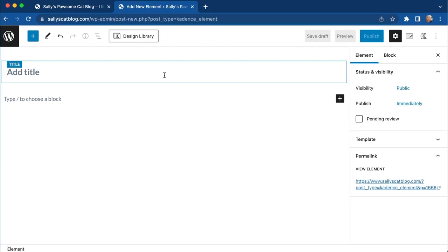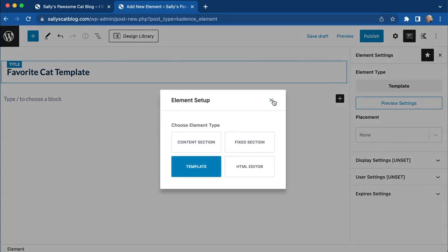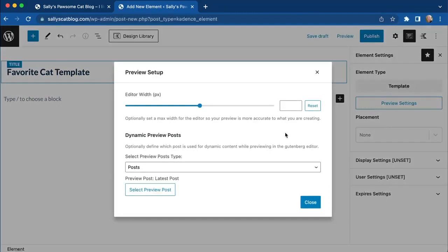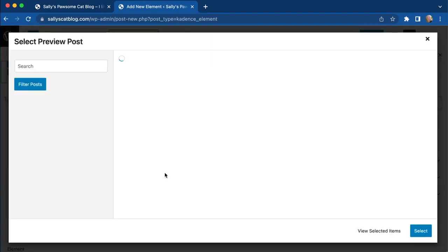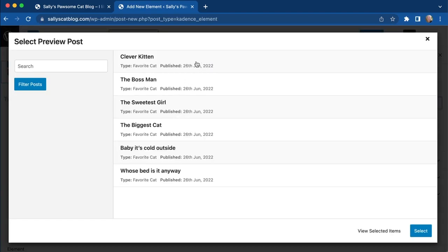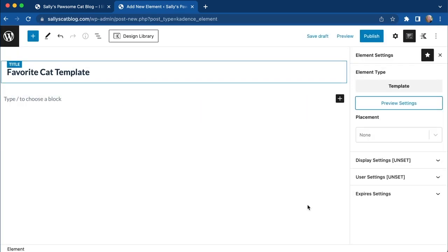First, we're going to add a title — this is just internal — so this could be "cat template." Up here we have some settings for our Cadence Elements; we have this set as template and could switch to other element setups. Then we need to go find a sample cat to work with as we populate our content. We go to Select Preview Post Type and select the Clever Kitten as our model. Once that is set, we can close that.